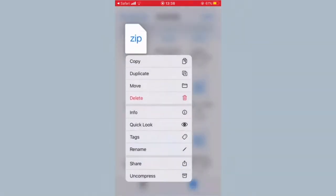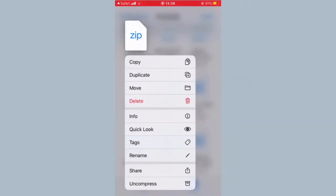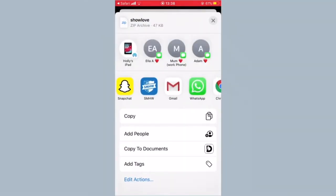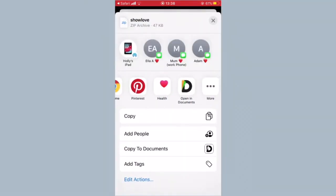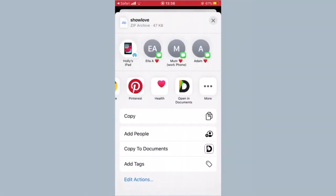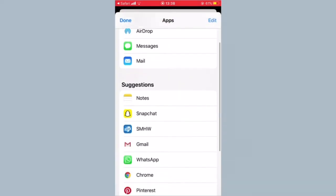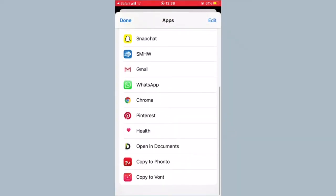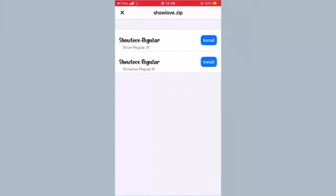I have a ton of files over here as well. All you want to do is hold down and then click on Share, and just scroll along here. If it's not there straight away, click on More, and then down here it will come up with Copy to Fonto or Copy to Vont — this works on both of them. I'm just going to copy to Fonto.